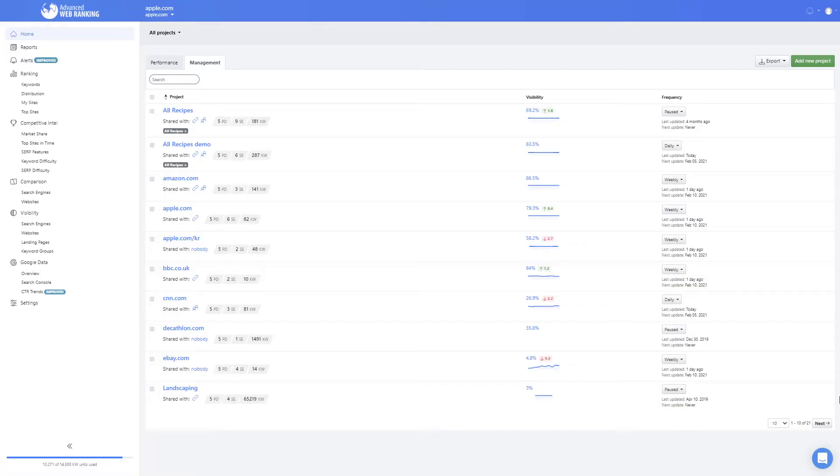Hello everyone and welcome back to our series of video tutorials on Advanced Web Ranking. My name is Bogdan and in this video you will learn how to compare your results across different search markets.